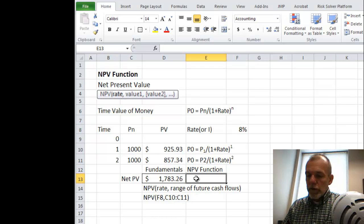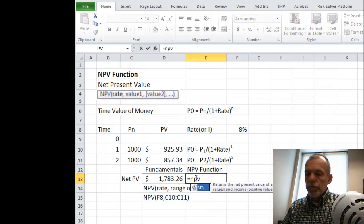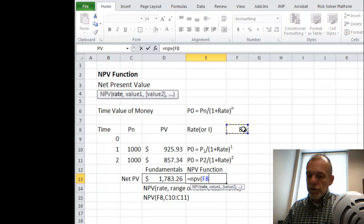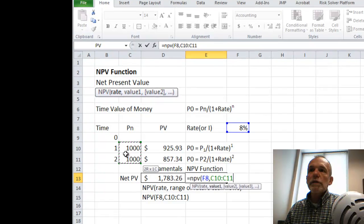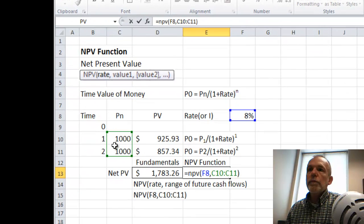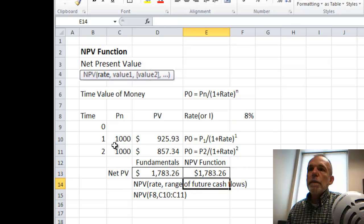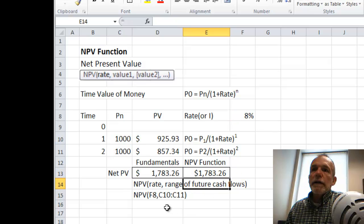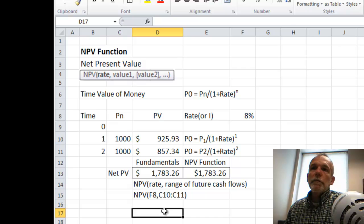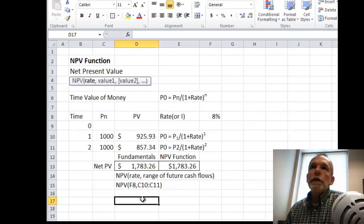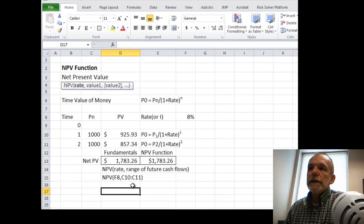And so if we type equals NPV and select the rate and then the cash flows, then you see we have an identical answer and that's using the NPV function to find the net present value of future cash flows. Thanks, see you next time.